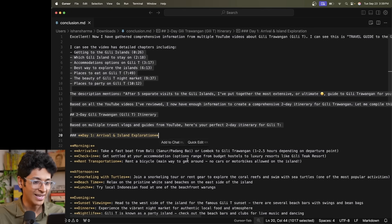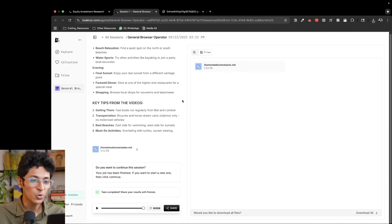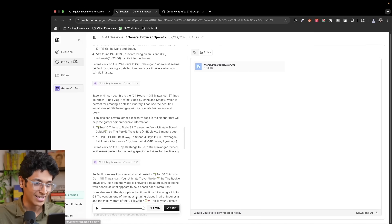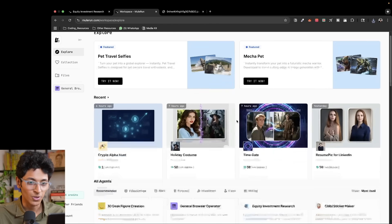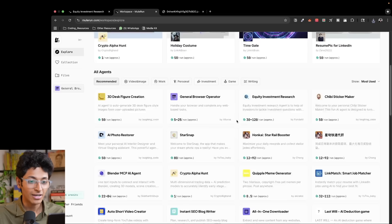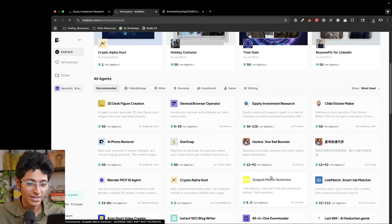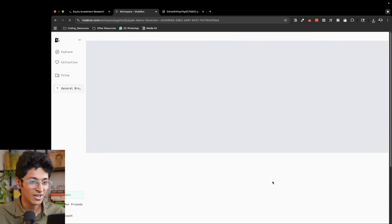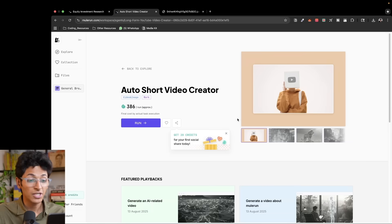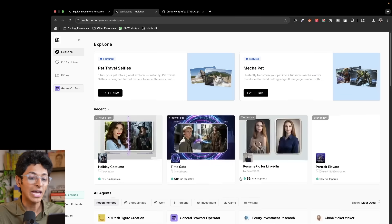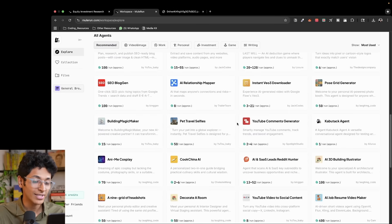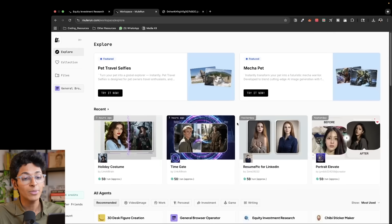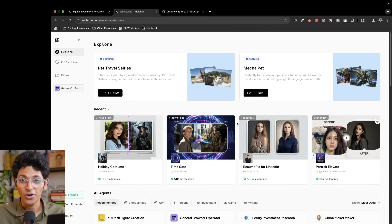This is essentially how Mule Run agents can be accessed. We can keep exploring more agents. There are also pre-built ones to check out — for example, a meme generator agent, and an agent that creates short-form videos. There is no limit to the type of agents you can find here. There's so much to explore and so many agents to try. But now let me show you the best opportunity with Mule Run: actually selling your own agents.